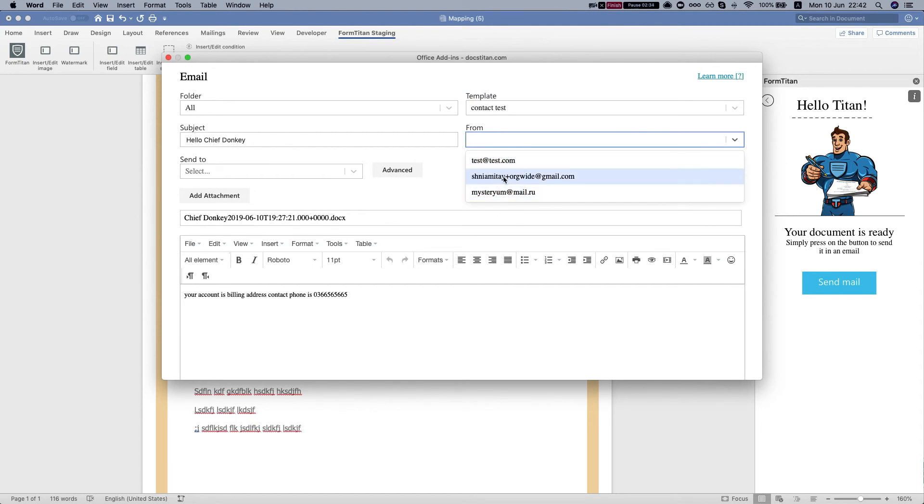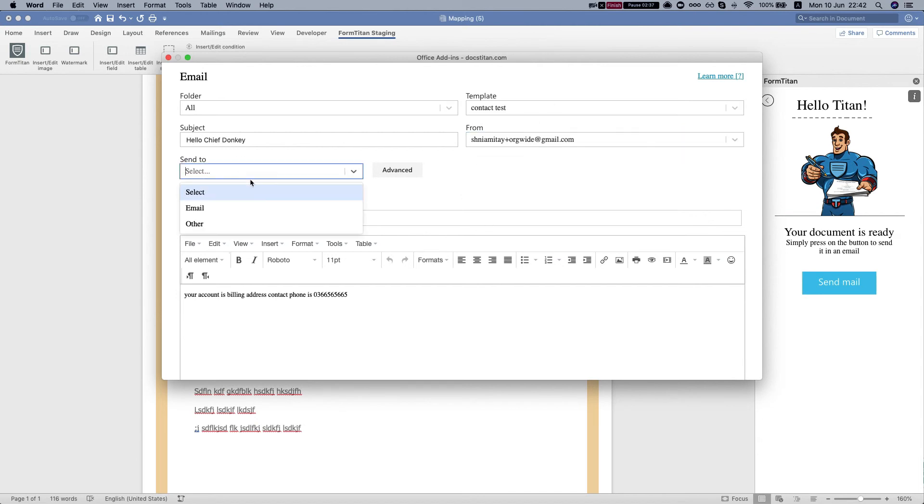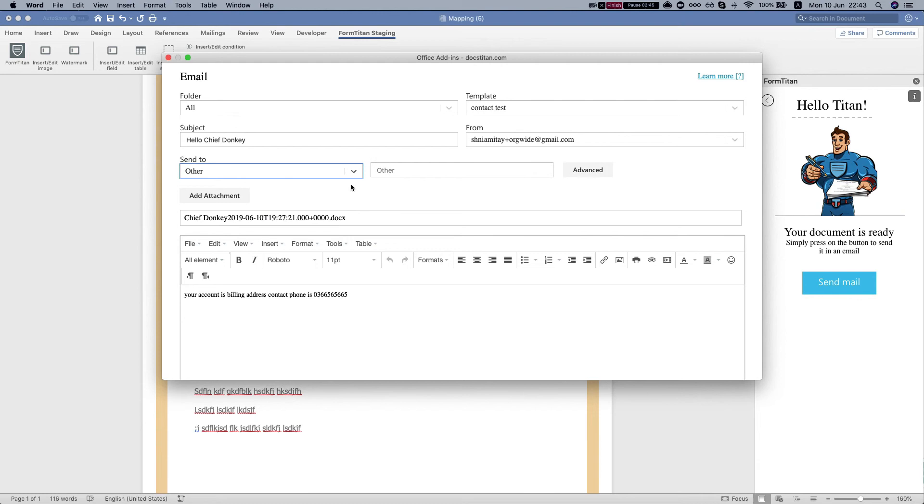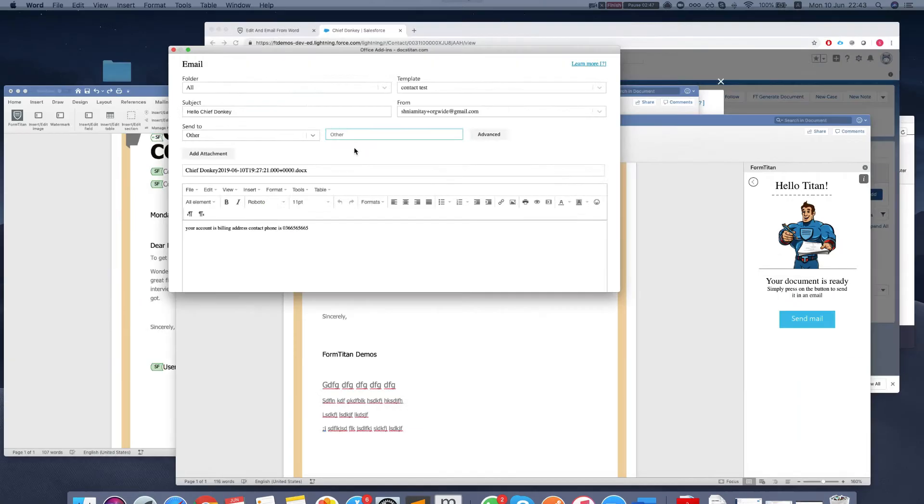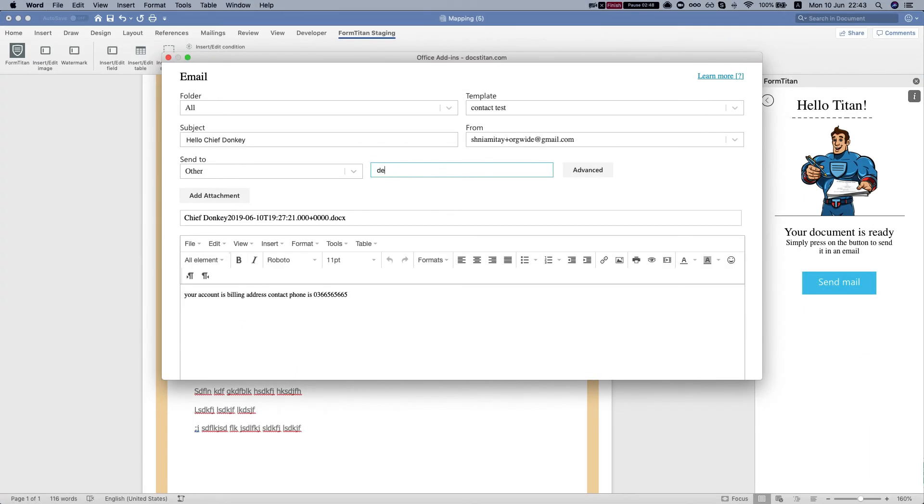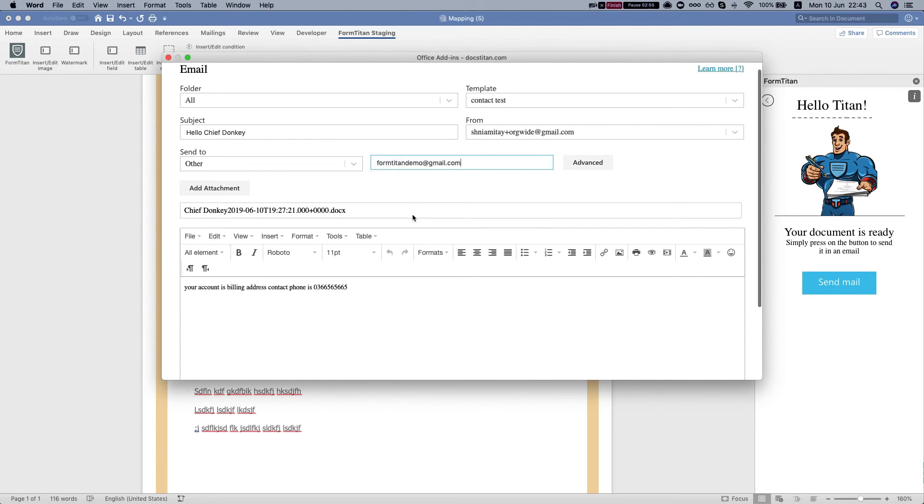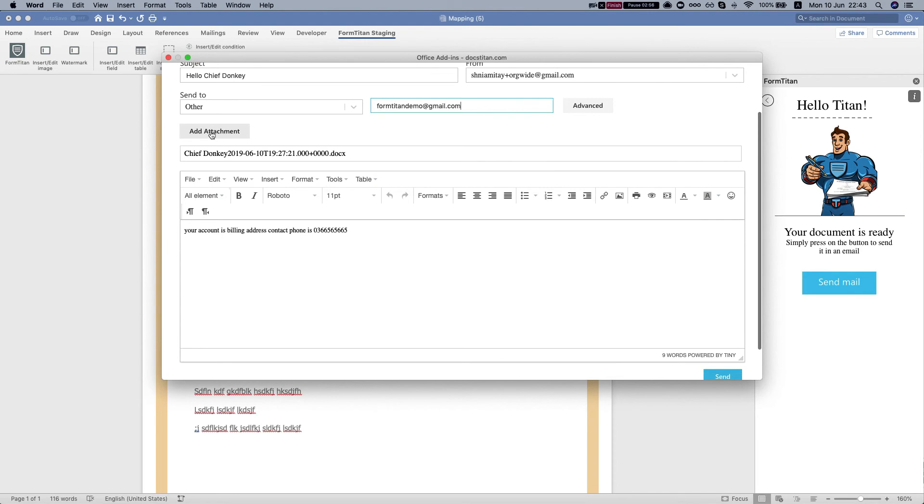I'm gonna select that one. The 'send to' is all the email fields on your contact. In this scenario, I'm just gonna hit 'other' and add an email address. We can add more attachments.